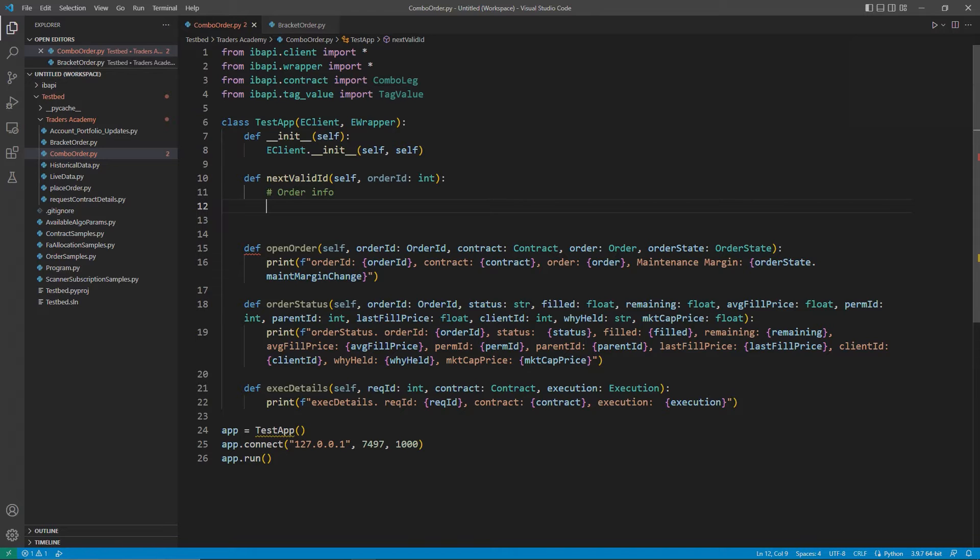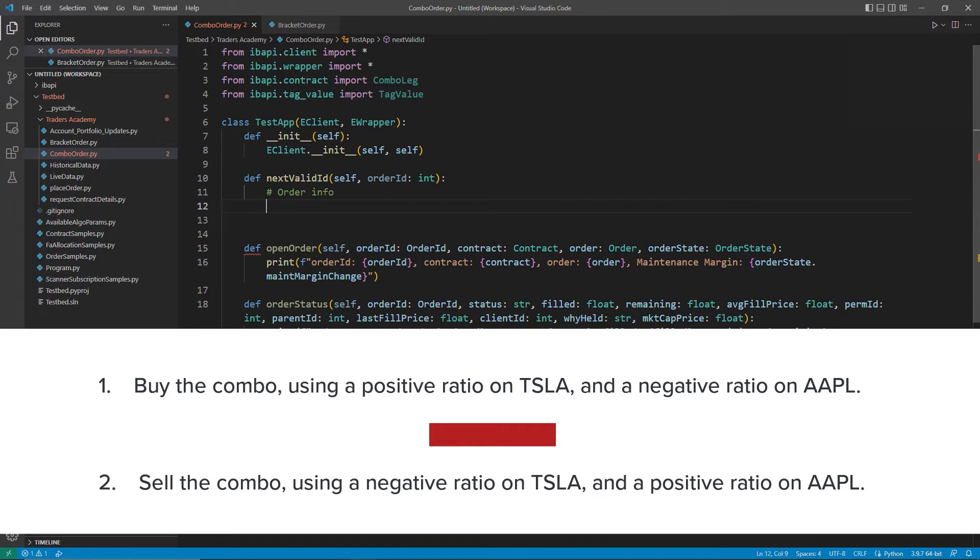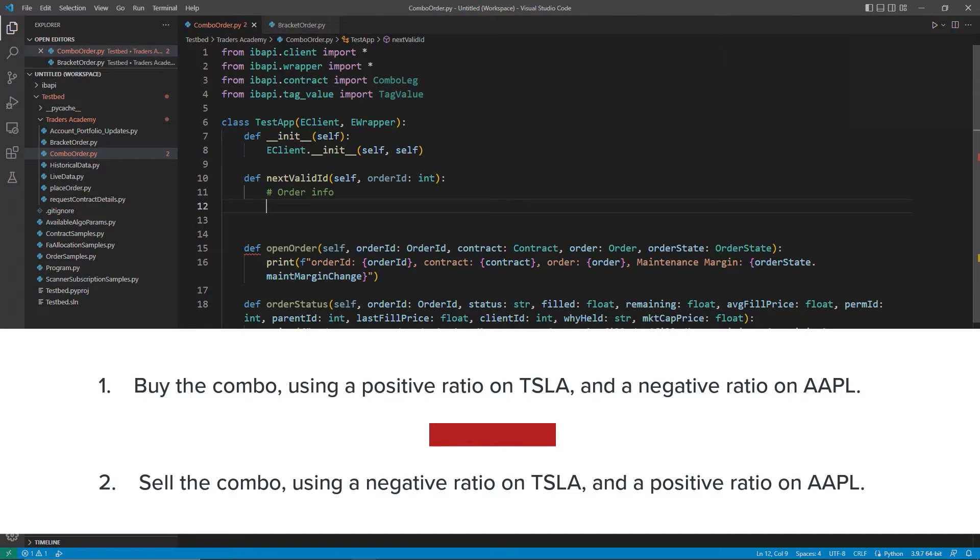So if I want to be long for the whole combo, I can enter the trade by either buying the combo using a positive ratio on Tesla and a negative ratio on Apple, or I can sell the combo using a negative ratio on Tesla and a positive ratio on Apple.